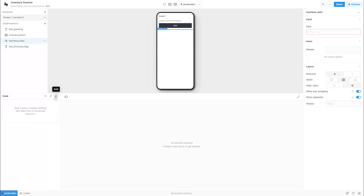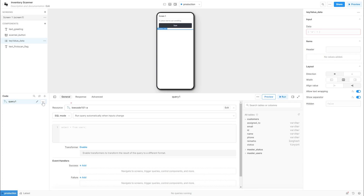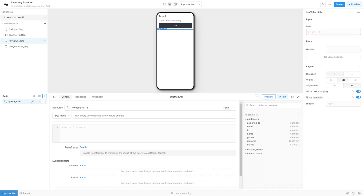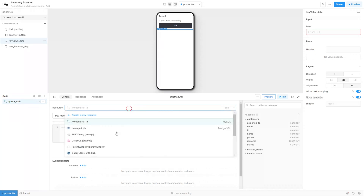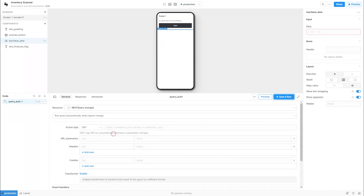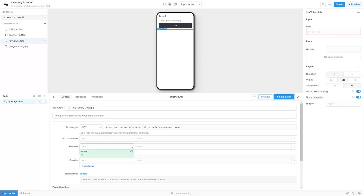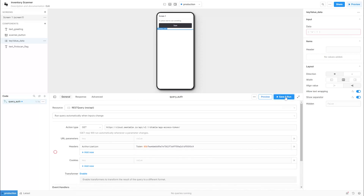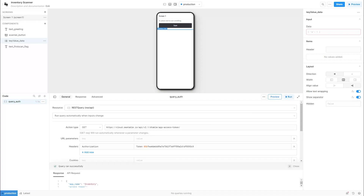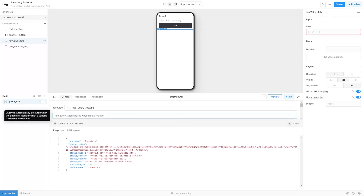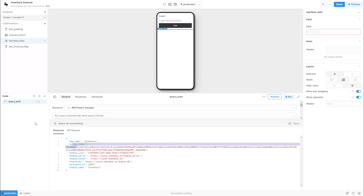Create a query REST API called Query_API. The purpose is to get the access token. We put in the header parameters from Seatable. Let's do a test now. If the parameters are correct, you should get your access token now.